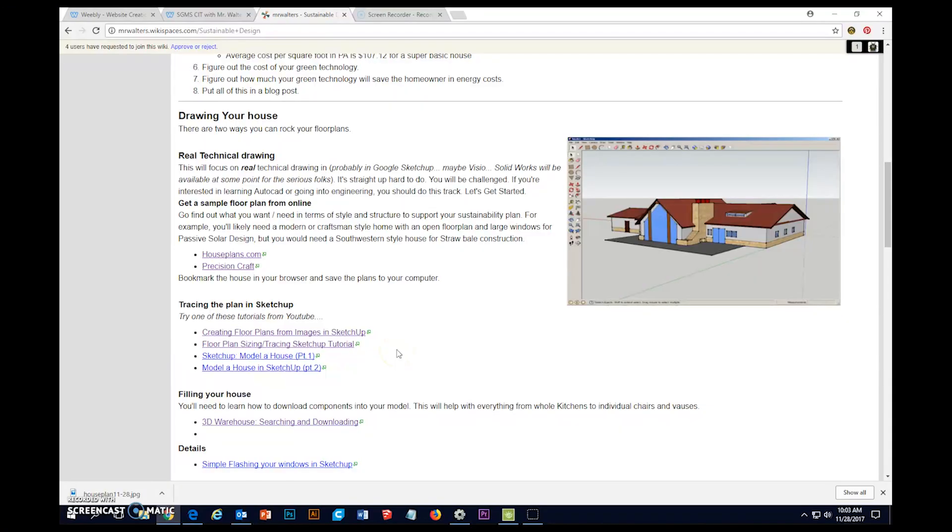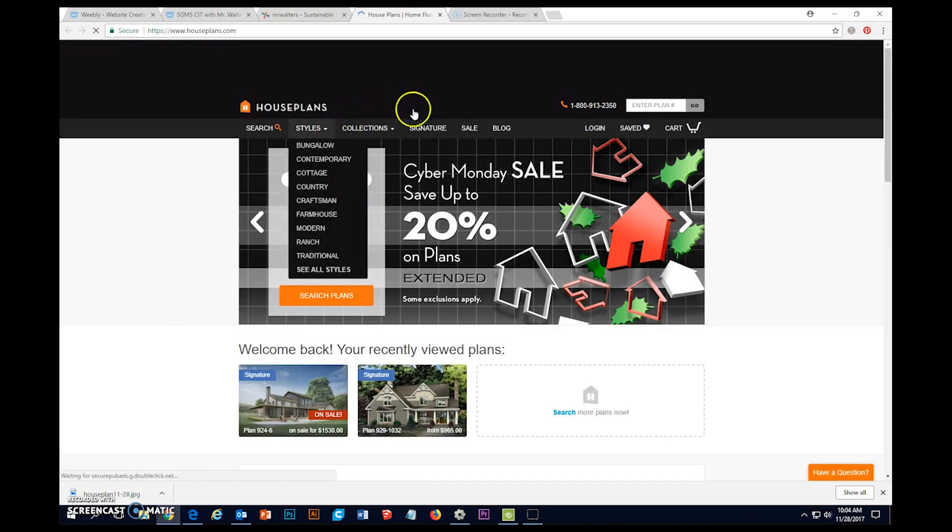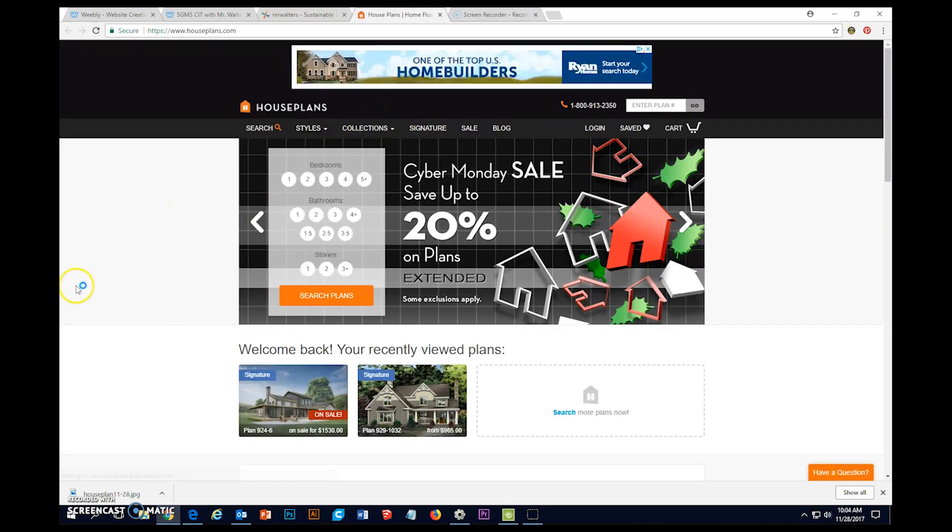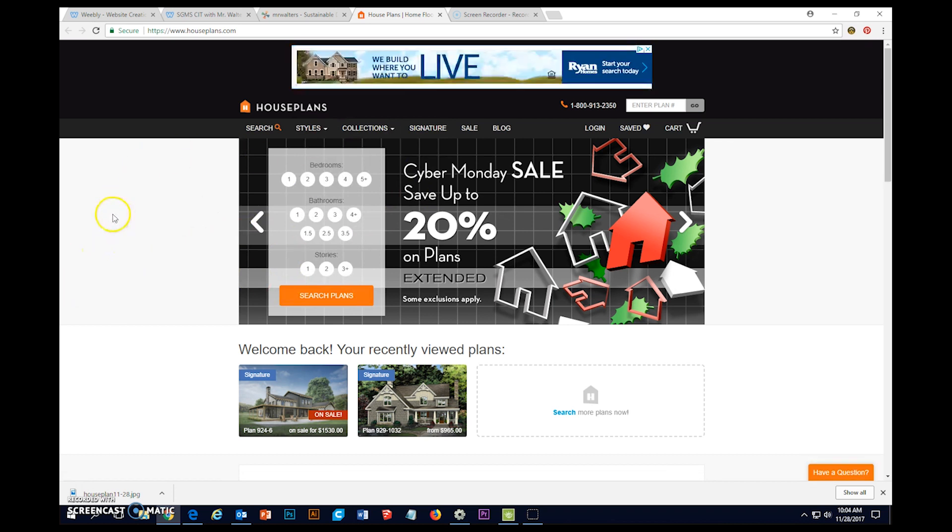Okay, to start your house planning and your sustainable design project, you're going to need a floor plan from online. I've linked two areas you can get that on your walkthrough. Again, you're going to want to go to a site that actually has house plans rather than going to just some random image search.